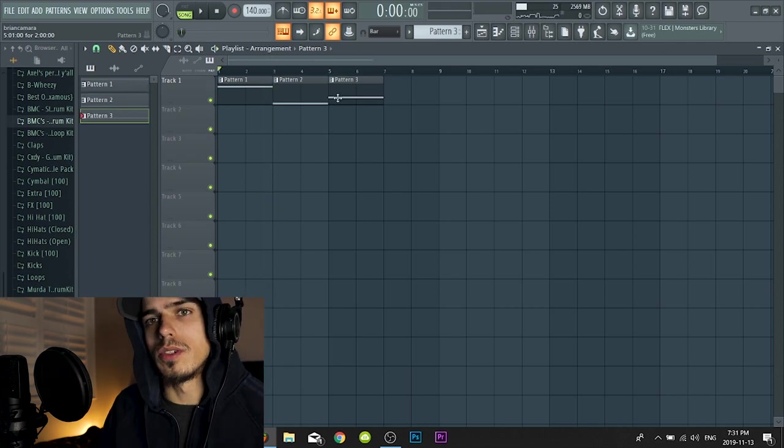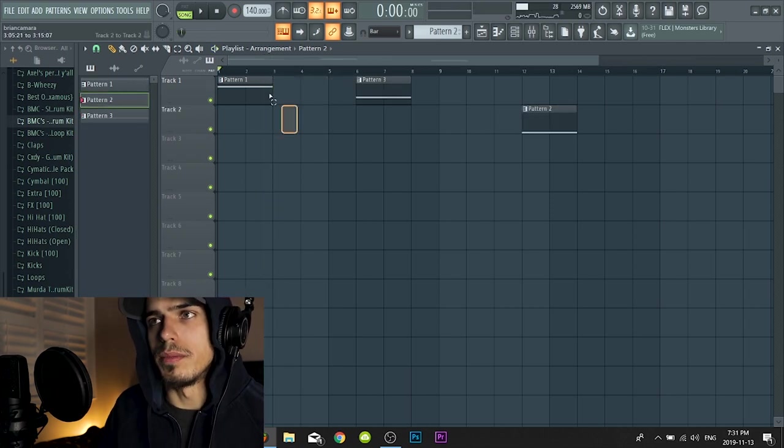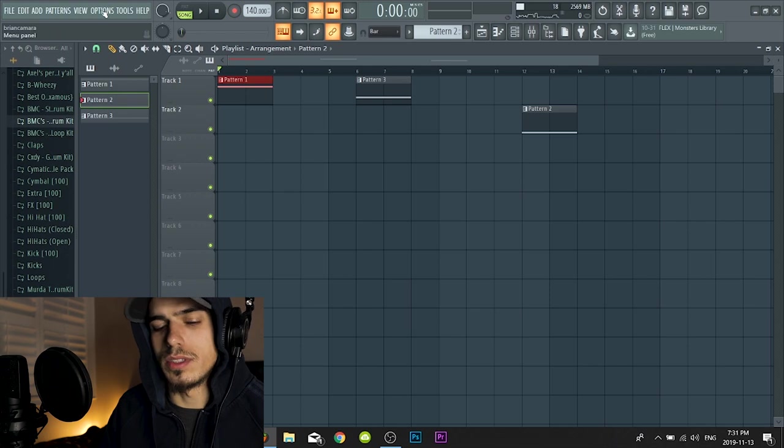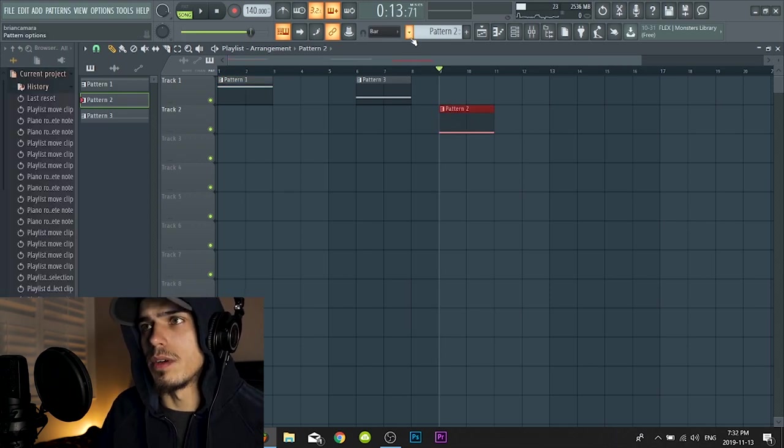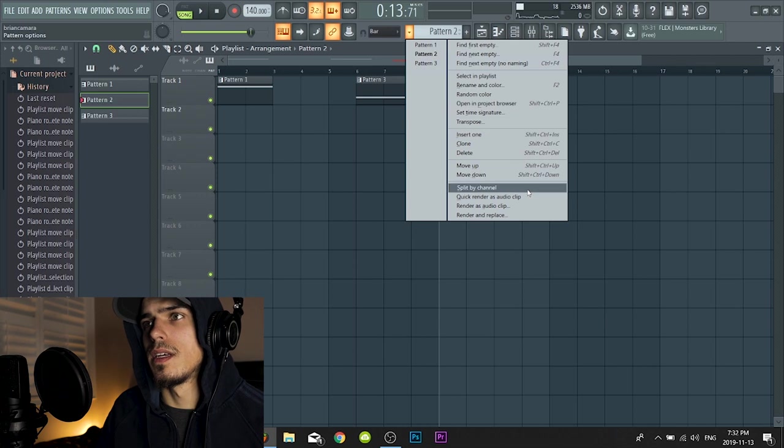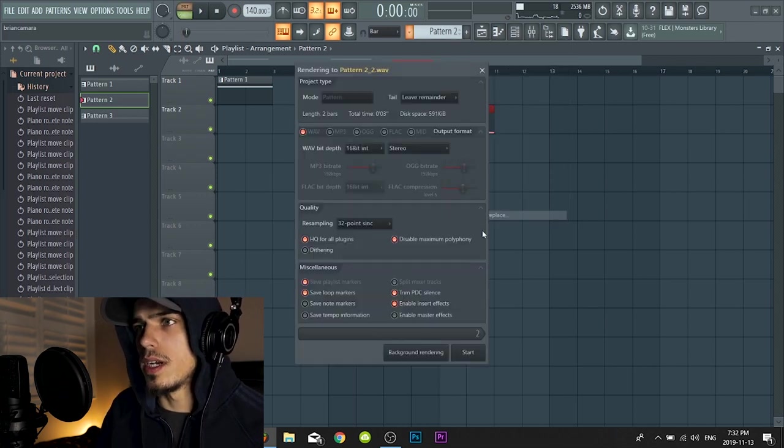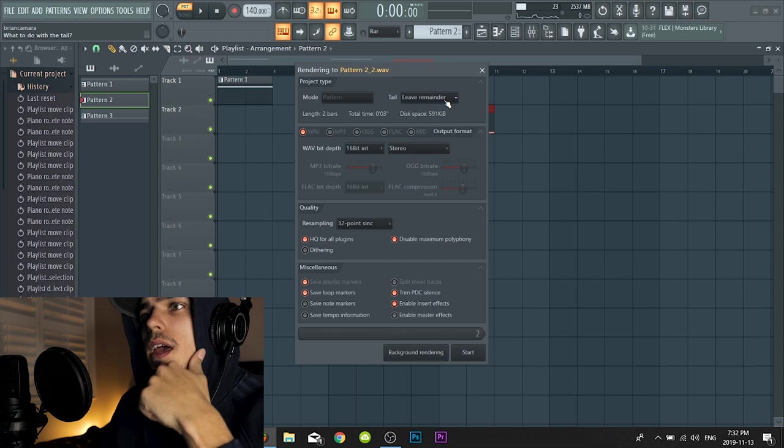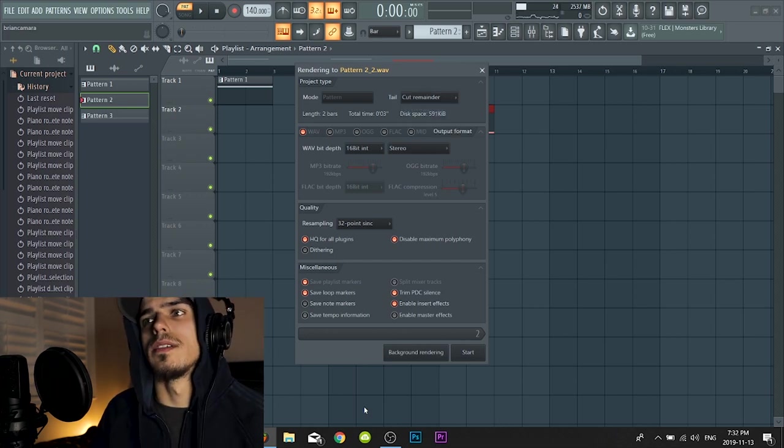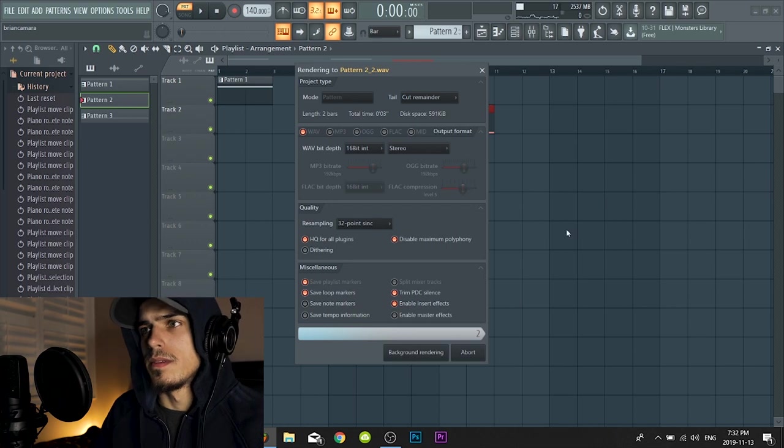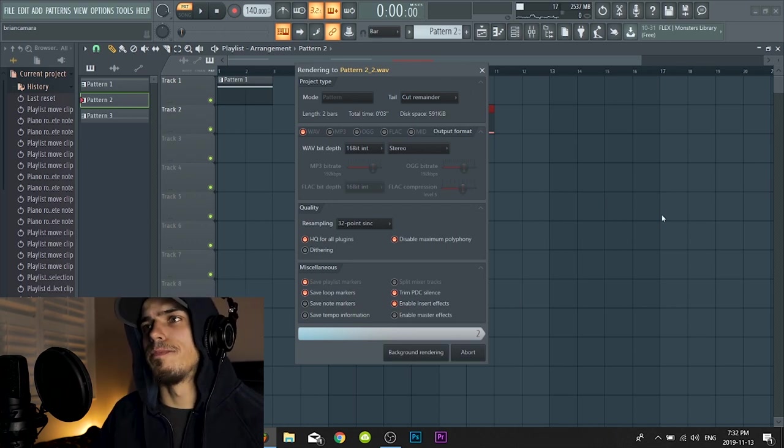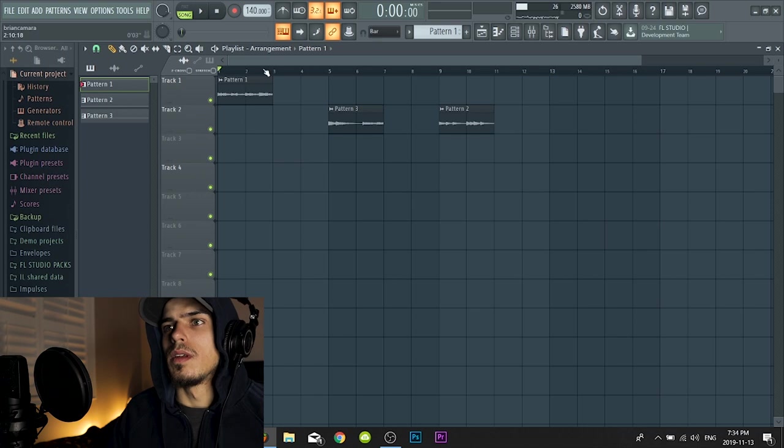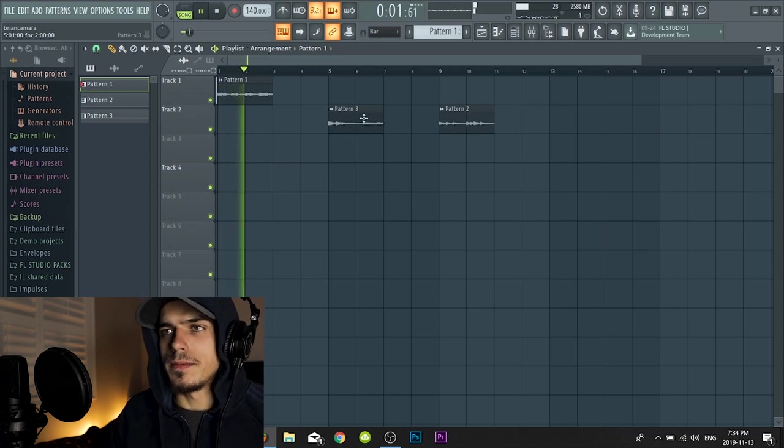And also this plugin is very demanding on your computer, so what I usually do is I will just export this. So now what you're going to want to do is highlight the pattern, click this, go to Render and Replace, and you got to change this tail here to Cut Remainder. And we're going to do that to all of them. All right, now I got all of them here.